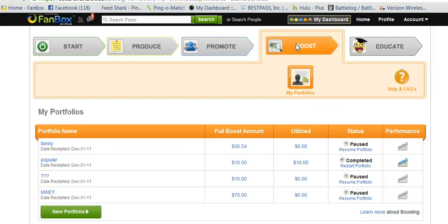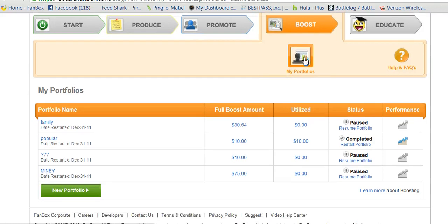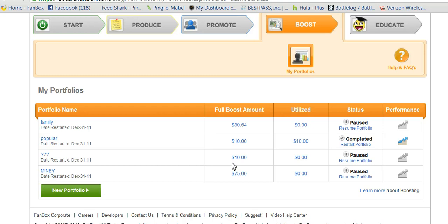Once you're done with that, go to Boost. You can go to My Portfolio — this is my portfolio page. You can create a new portfolio, start it, stop it, resume, or restart.